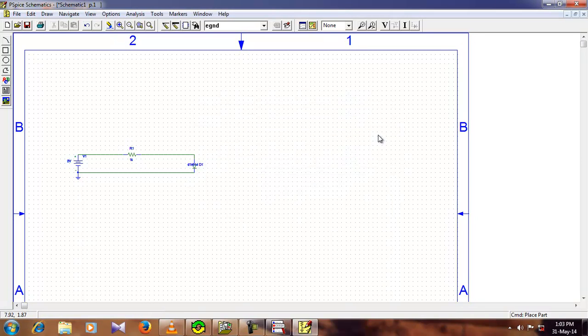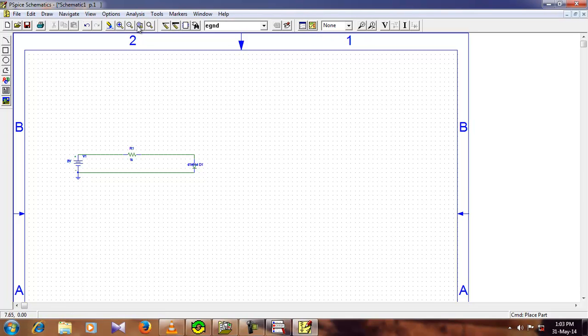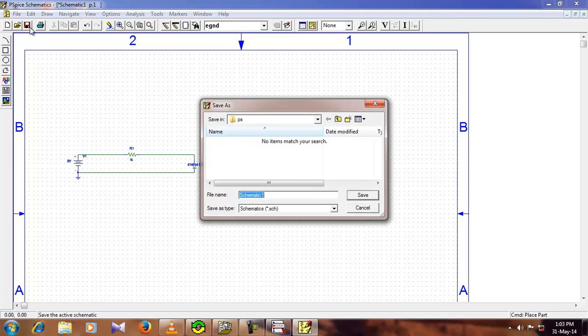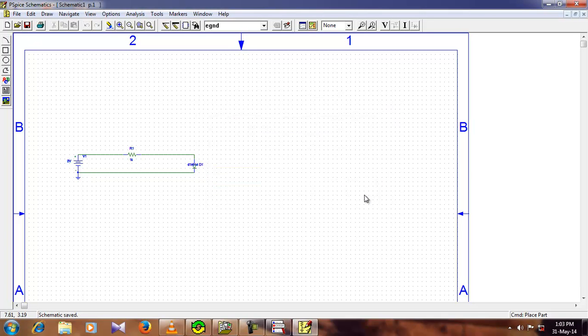Close it. Before we go and hit the simulate button, we need to save it, so just go ahead and save it, now you hit the simulate button.